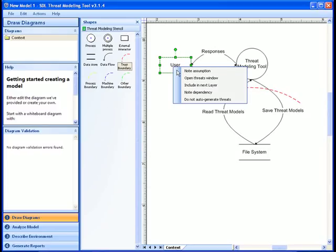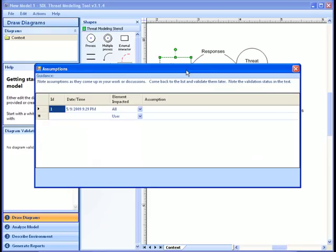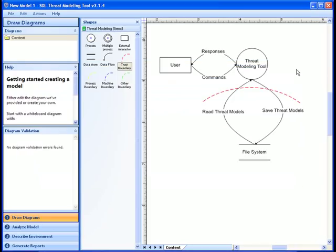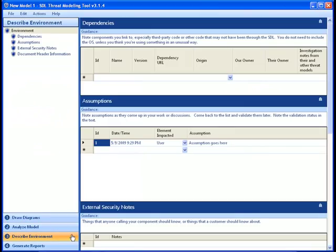For instance, say the element selected has a security assumption that needs to be noted. This will bring up the assumptions dialog where you can enter security assumption information on a per element basis. Now, if we go back to the describe environment bar on the bottom left-hand corner of the tool, that assumption will be reflected there. Note how that assumption that was just entered is now shown in the describe environment space.